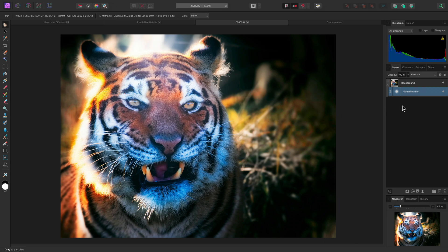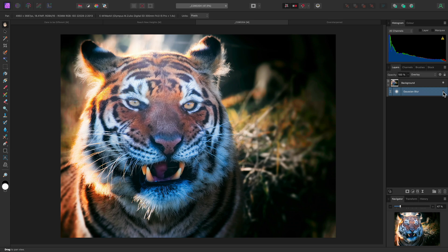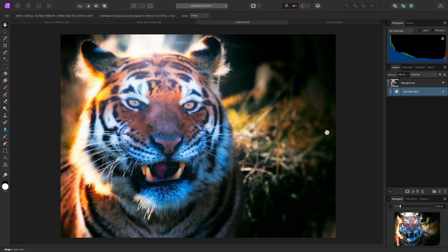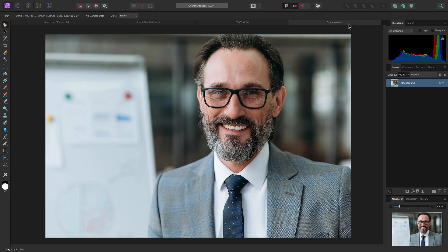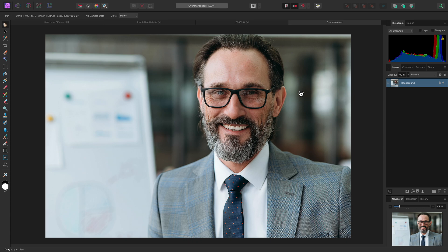Again, I can hide the Gaussian Blur layer so you can see the before and the after. I will end this video on a final example. You may have been handed an image where the editor has been overzealous with the sharpening. I can use Gaussian Blur as a low-pass filter to reduce the strong sharpening.